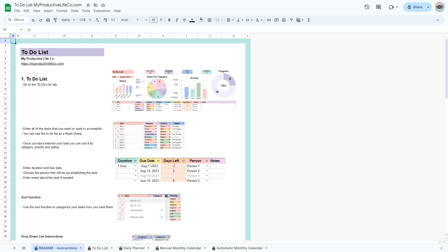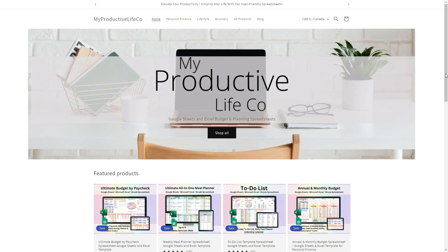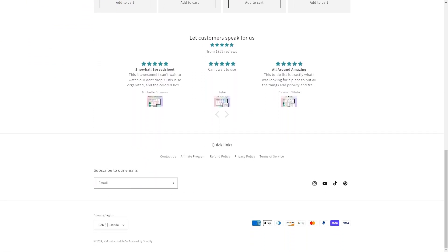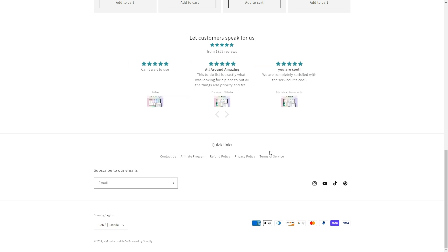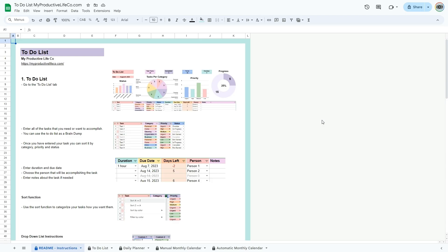Welcome to my tutorial video for the to-do list for Google Sheets. To get started, I recommend reading the easy-to-follow instructions that will guide you through the workbook. At the top of this tab you'll find a direct link to my website where I share further resources, helpful guides, and links to my other spreadsheet tools. If you need assistance at any time, simply scroll to the bottom of the page and click the contact us button — this will connect you directly with me and I'll get back to you as soon as I can.